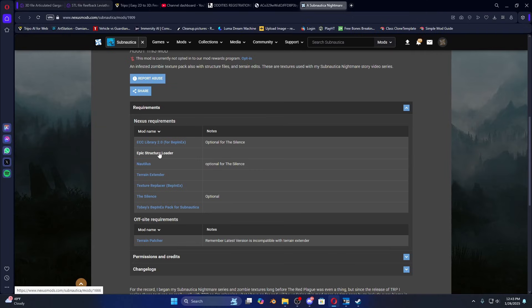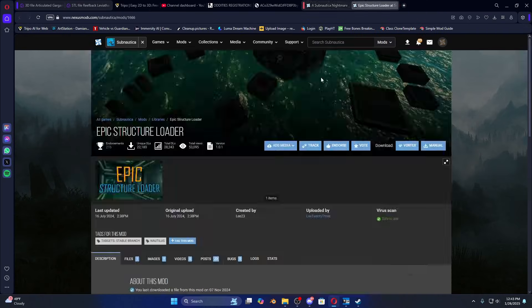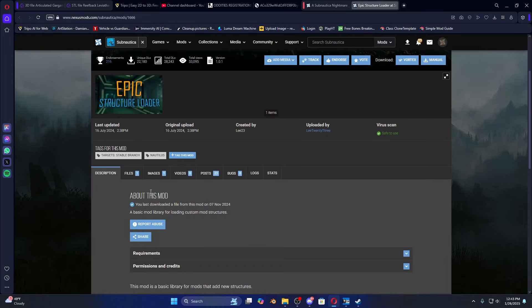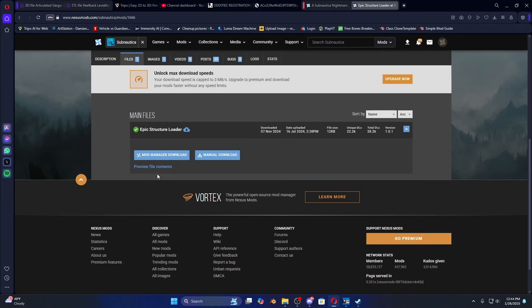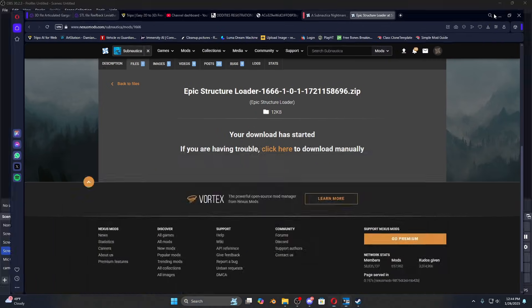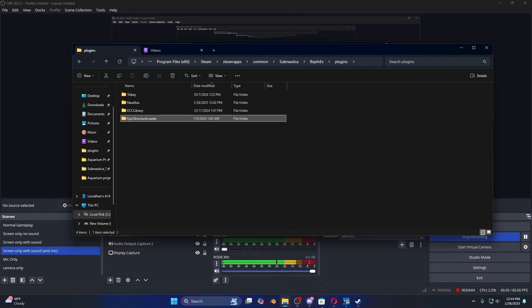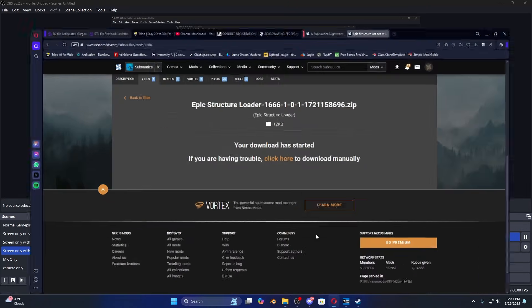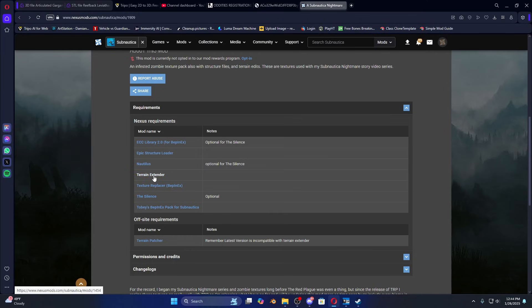The Epic Structure Loader is what makes it so that structure edits can be placed into your game. Check your requirements, then download it. Open that up, go to plugins, Epic Structure Loader — same process, just repeating it.